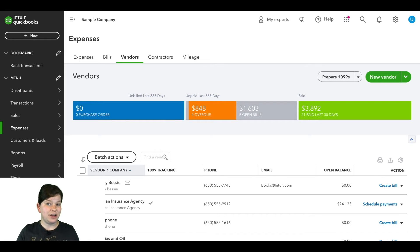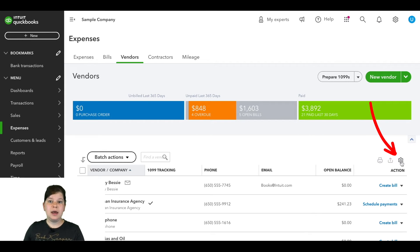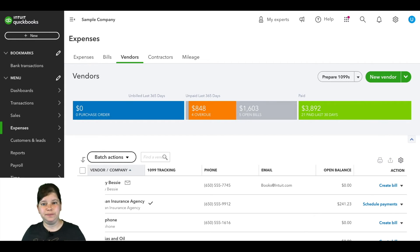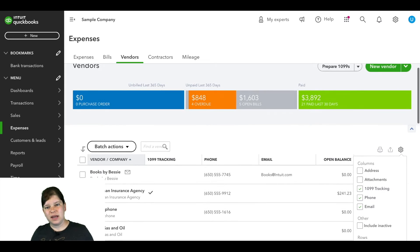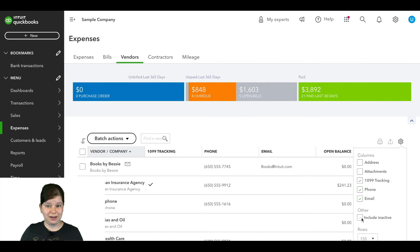So in order to be able to see that vendor again, we're going to go over here to the right kind of center of the screen and we're going to click on this gear icon and here we're going to check this box that says Include Inactive.